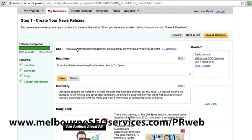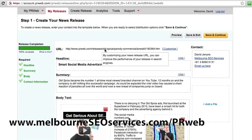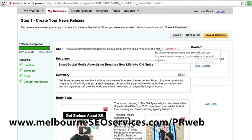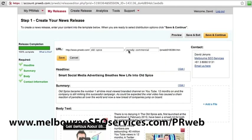Up the top here, we've got the ability to customize the URL. What I'm going for, I've gone for Old Spice Parody Commercial. I might even change that slightly because I did some keyword research and noticed that Old Spice Commercial was a good keyword. So I'll keep that together and then we'll add the word Parody. So we'll just hit save.